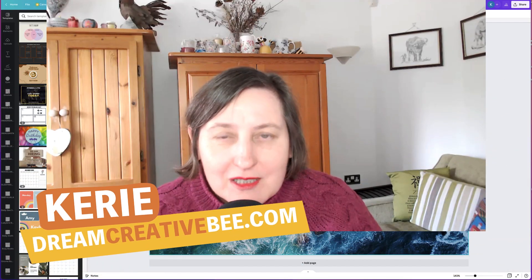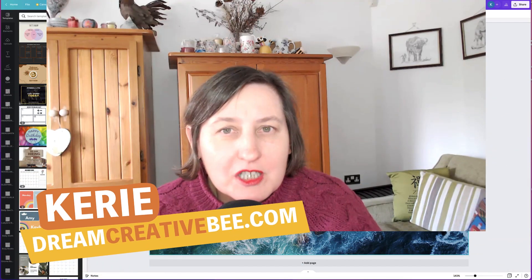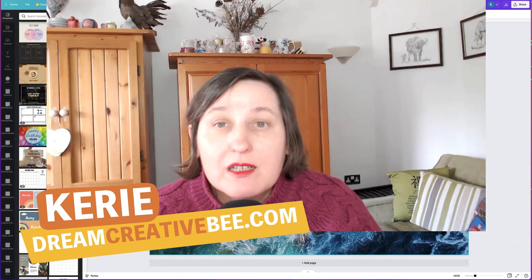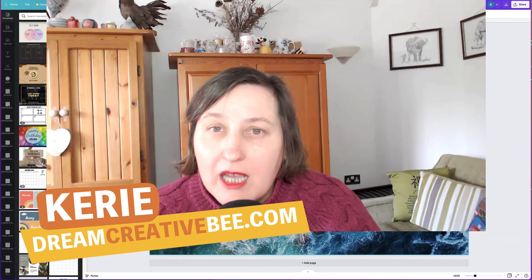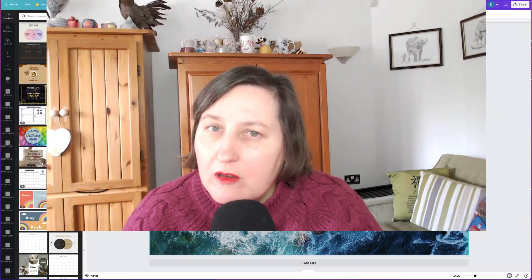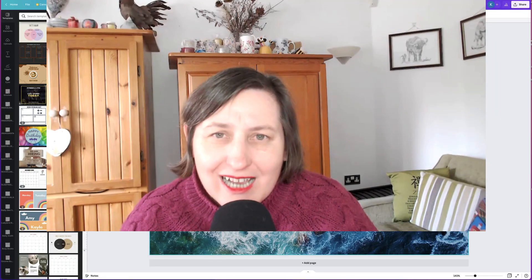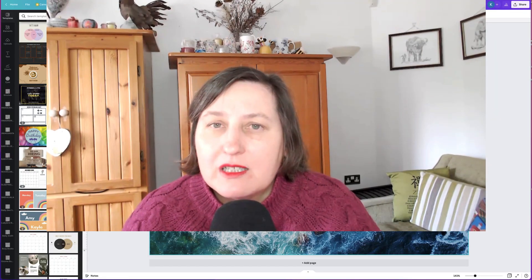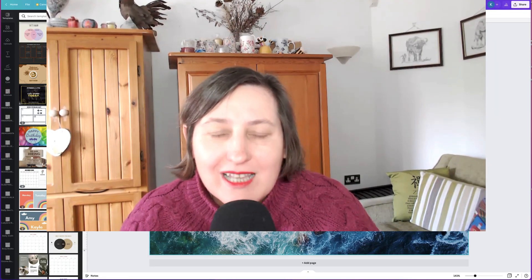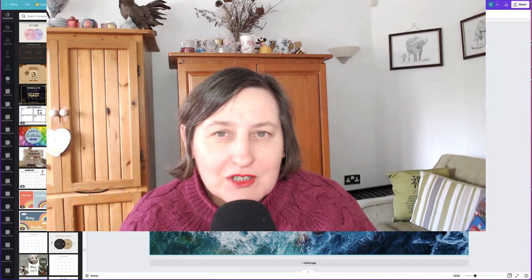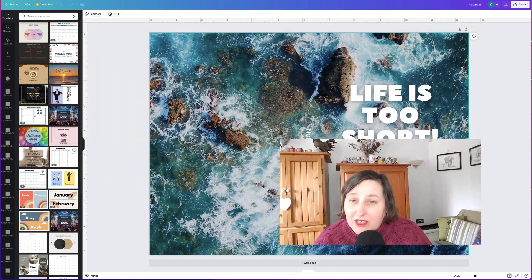Hi, Kerry here from Dream Creative Bee and welcome to our channel where we show you how to make money online with low-content products like KDP low-content books, printables, and digital planners.